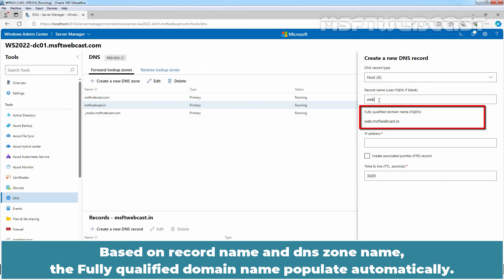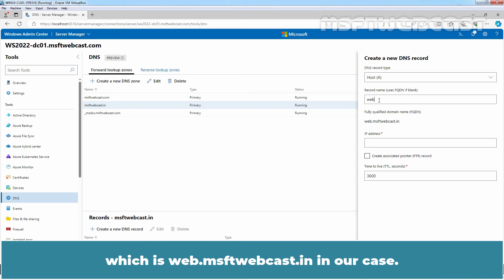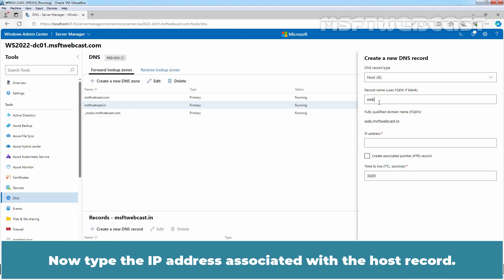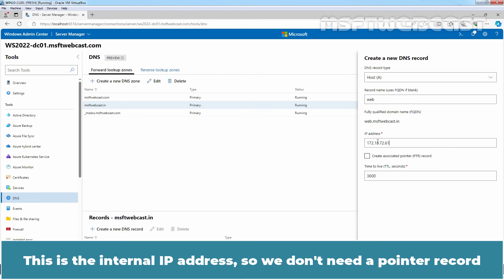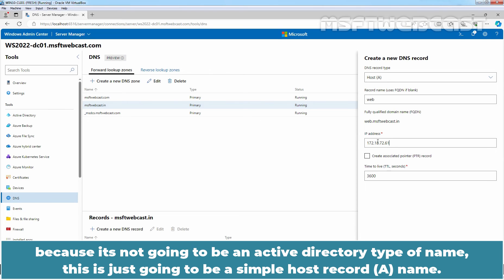Based on record name and DNS zone name, the fully qualified domain name populate automatically, which is web.msftwebcast.in in our case. Now type the IP address associated with the host record. This is the internal IP address. So we don't need a pointer record because it's not going to be an Active Directory type of name. This is just going to be a simple host record name.